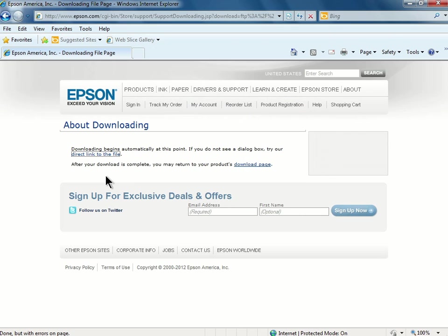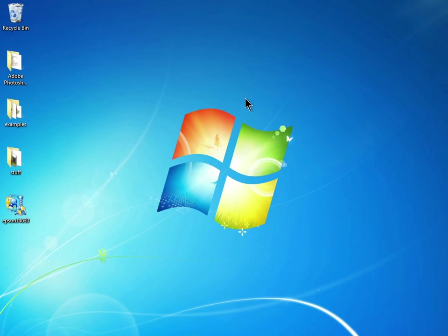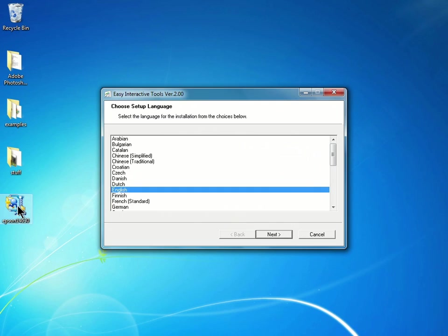Once you've downloaded the software, you can locate it on your computer. Mine is sitting on my desktop. I'll double-click to open it up.